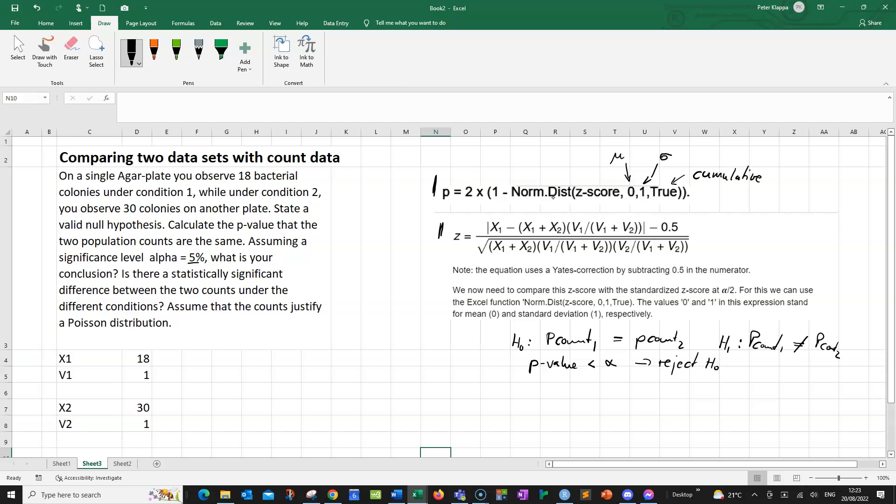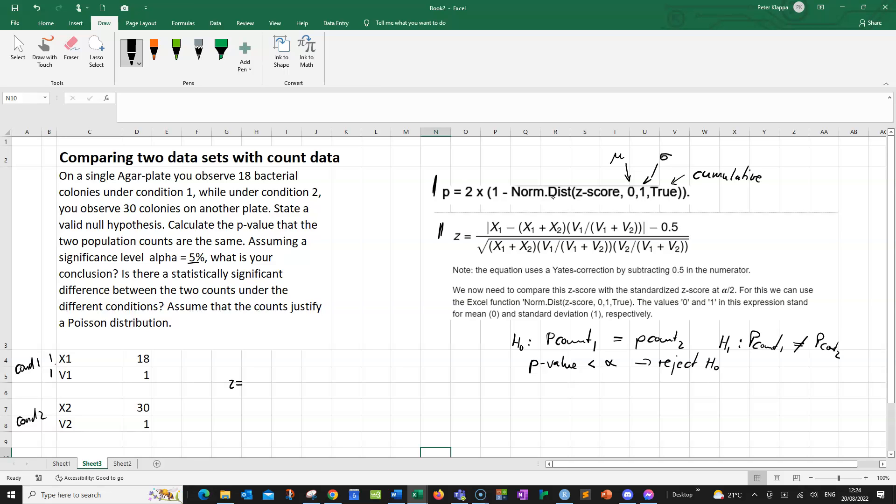And the z-score is, using this equation here, looks like quite a monster but it's actually not too bad, because what we can define is that we can use our cell count with the x1 and the number of plates on which we observe them, which would be v1, for condition 1. And for condition 2, we use these numbers here. x2 would be 30, and again, we've got it on one plate. So let's see what we get for z, our z-score.